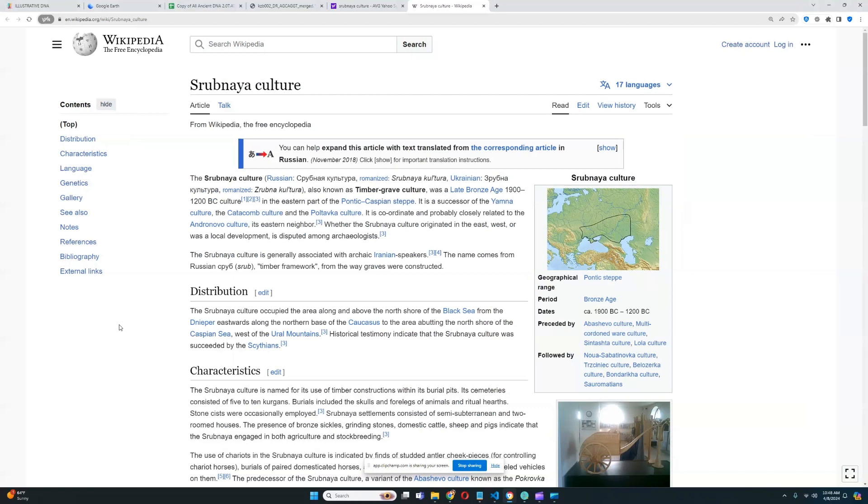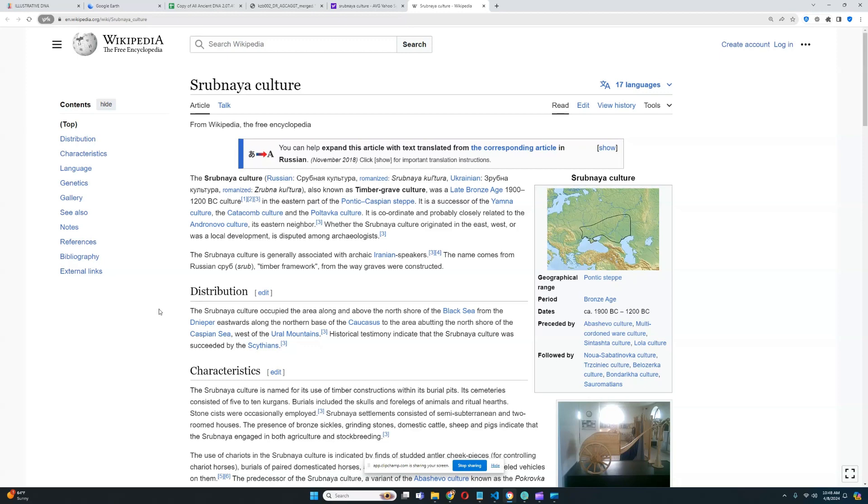It is coordinated and probably closely related to the Andronovo culture, its eastern neighbor. Having close relations to Andronovo means it also has close relations to the Corded Ware culture that preceded Andronovo. Whether the Srubnaya culture originated in the east-west or was a local development is disputed among archaeologists. Most likely it originated in the west because it very closely resembles the Corded Ware culture of Europe.